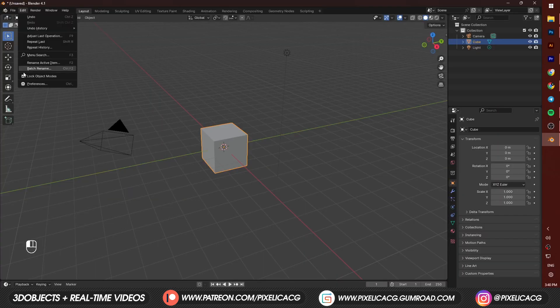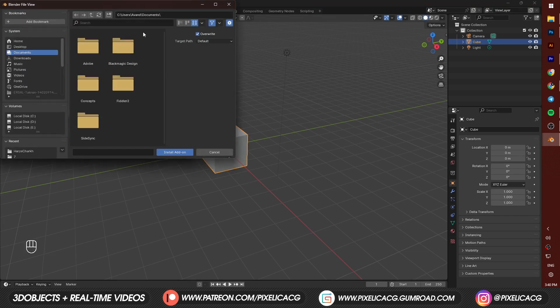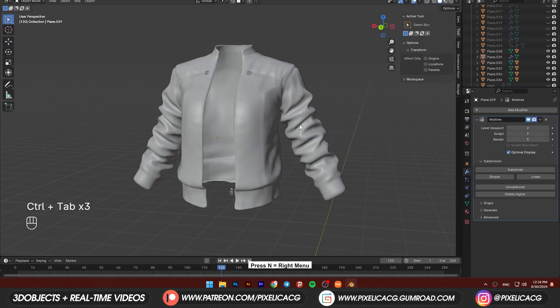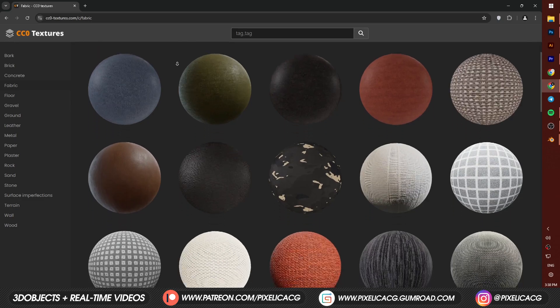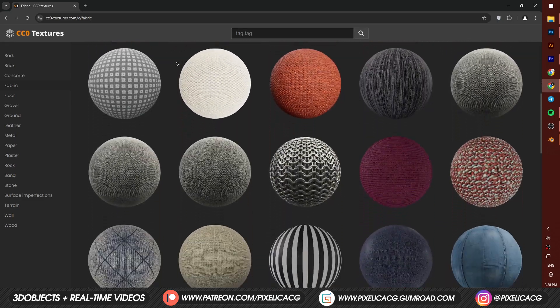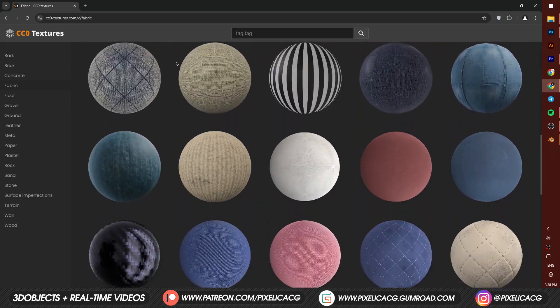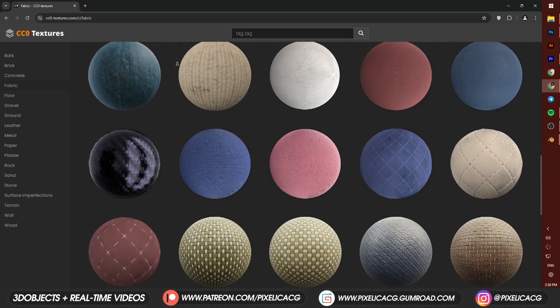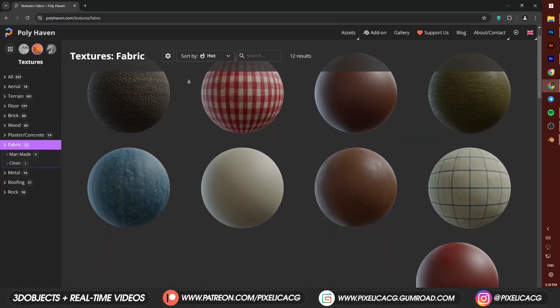Install the add-on from edit, preference add-on, and click on install. Press N to bring out the right menu. Then click on ravage. Click on reset material so we can begin. Now what do you have in mind? You wanna go leather or fabric? You can find out the specific texture on Polyhaven or any other free texturing website.